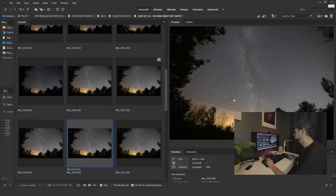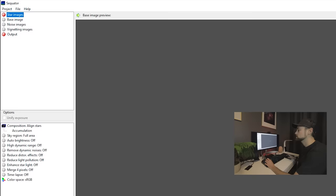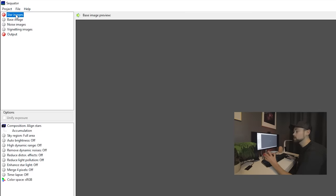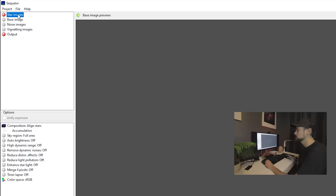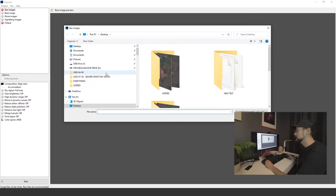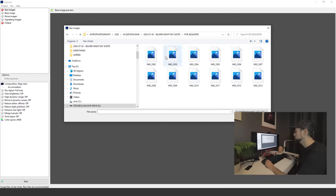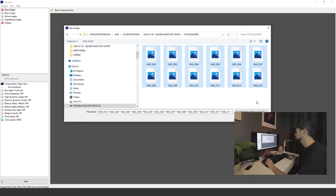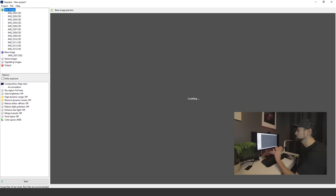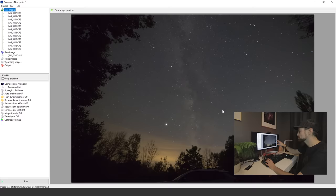I'll close Bridge down here and open my star images. Up on the top left you can see star images. These are light frames or individual exposures. You just double-click that and navigate to wherever you keep those. In my case, we're going to do 369, so we're gonna have 12 images.